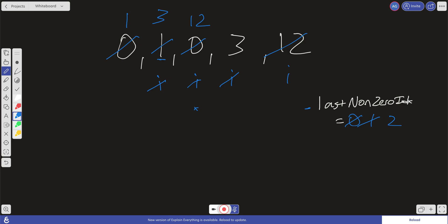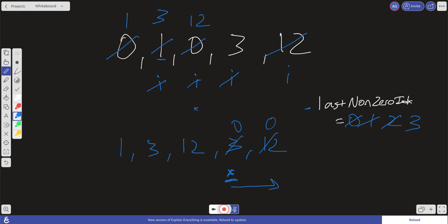And so now what we have to do is our array now looks like this. It's going to be 1, 3, 12, 3, and 12. And our last non-zero index is going to be 0, 1, 2. We're going to increment this one more time because we did switch it at the last one. It's going to be 3. It's going to be right over here. And so now we just do one more pass in this array. We start at this 3 and we replace everything with 0. So that's the idea behind it.